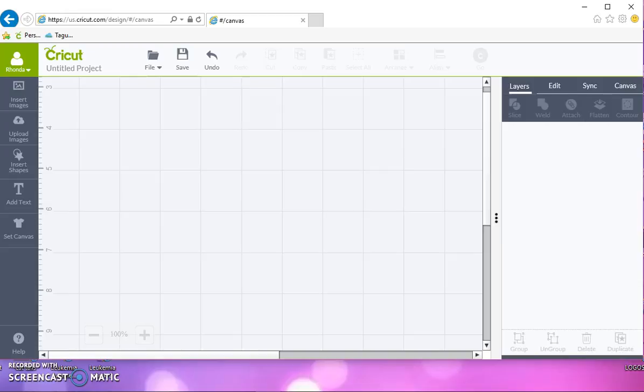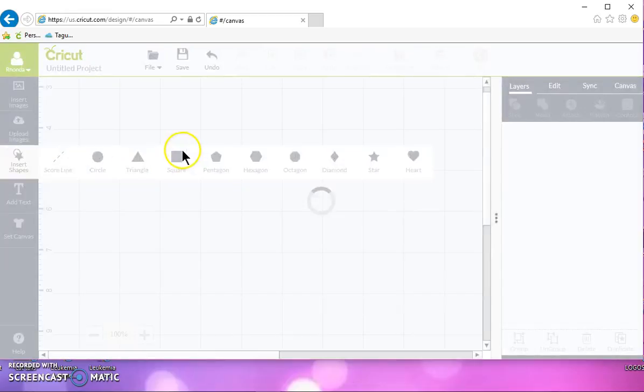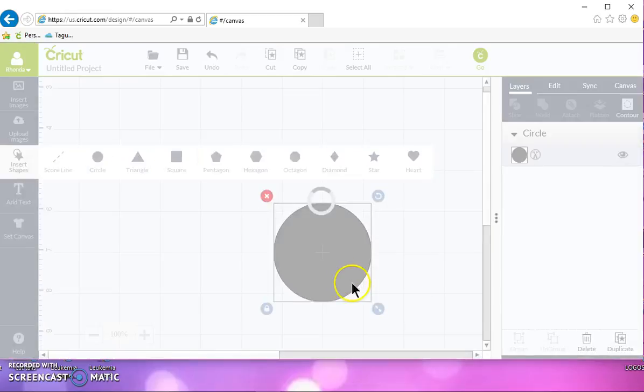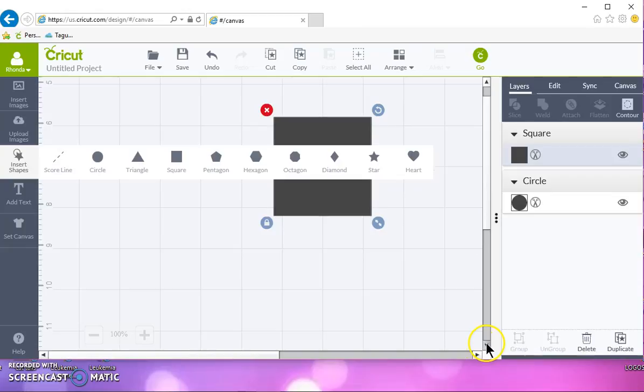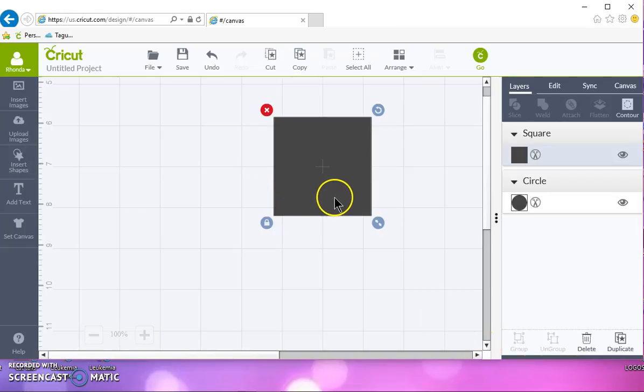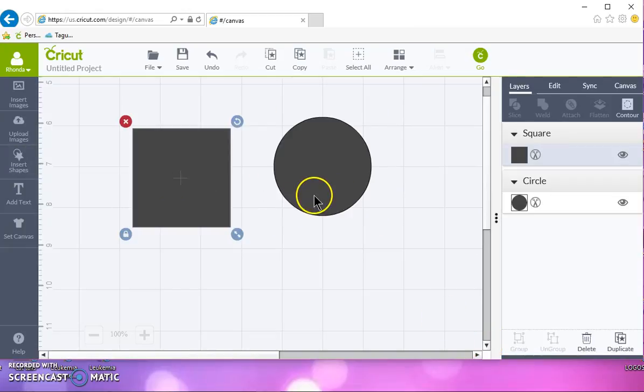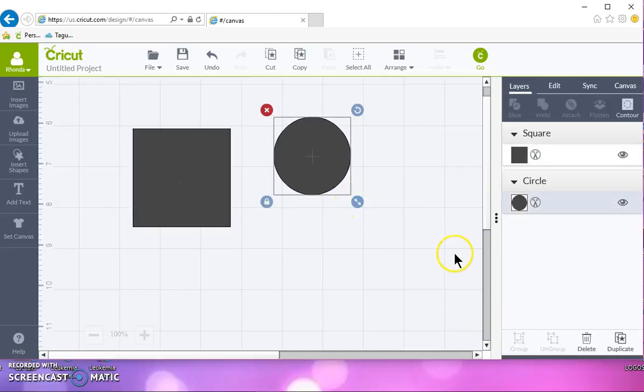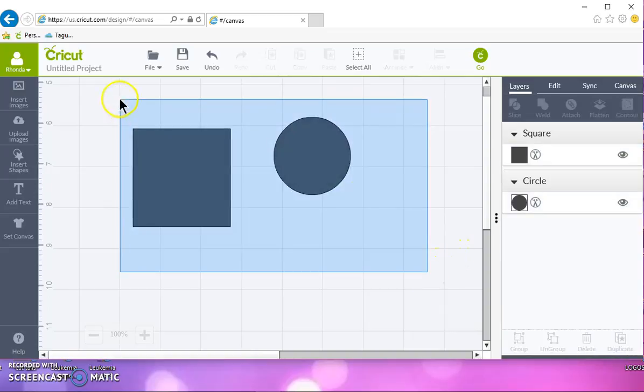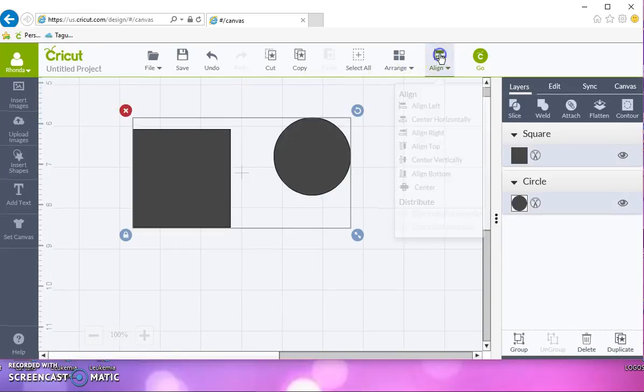If you get a new material and you've never cut it before, you should do a test cut. It's very simple. Just add a circle and a square to Design Space and shrink the circle a little bit, select them both, align in the center.